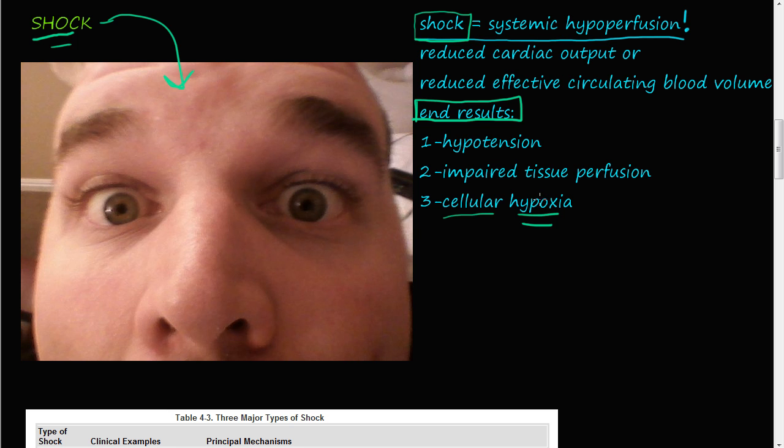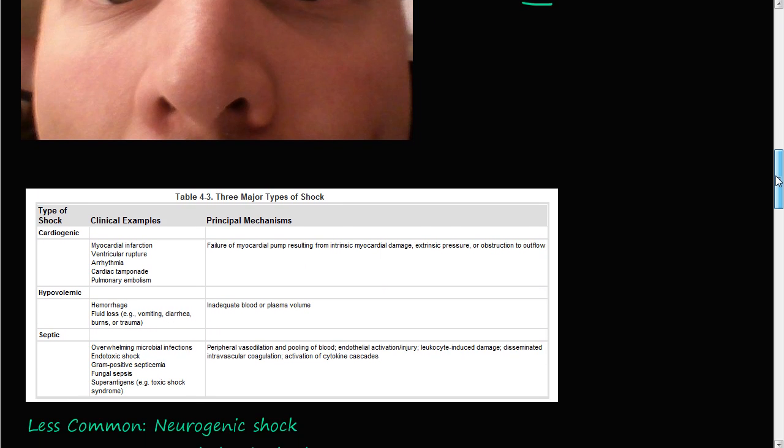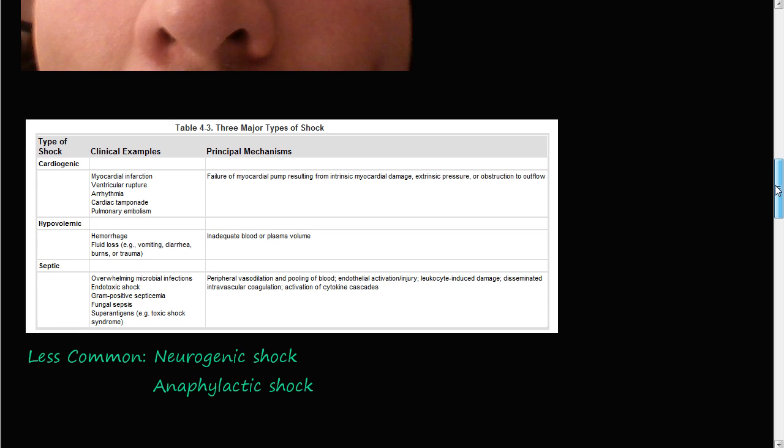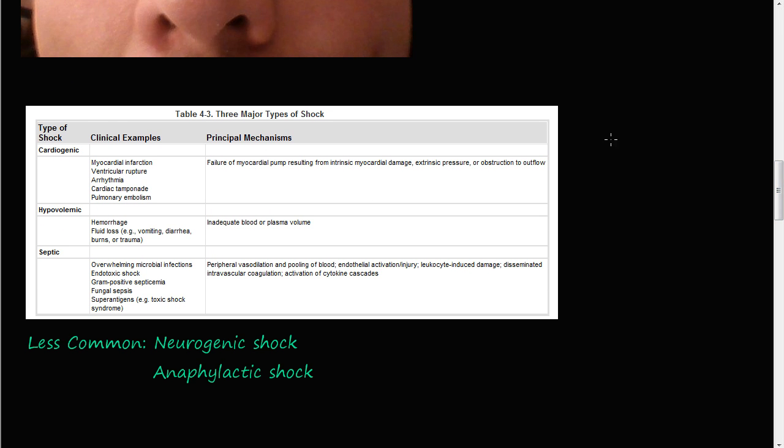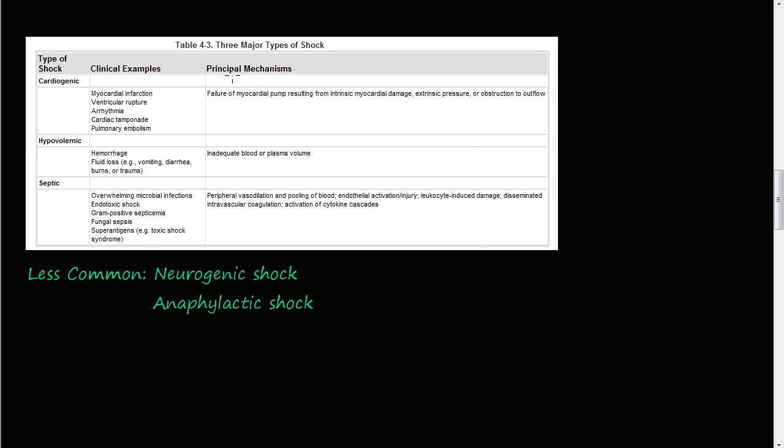There are three major types of shock. There's one, cardiogenic. Two, hypovolemic. Or three, septic. So I'm going to talk about cardiogenic, hypovolemic, and these two down here. And then I'll leave septic shock for a video on its own because it's a little bit more involved.